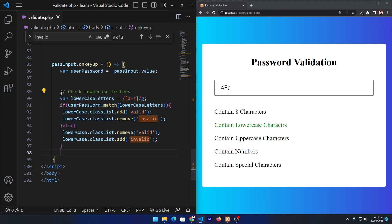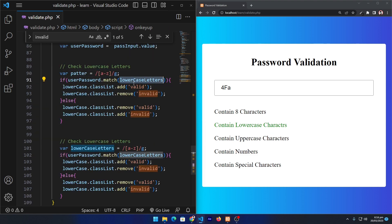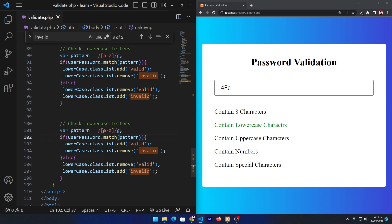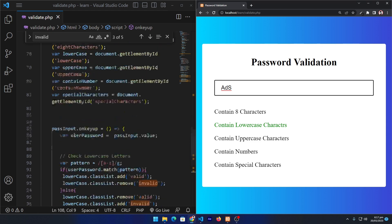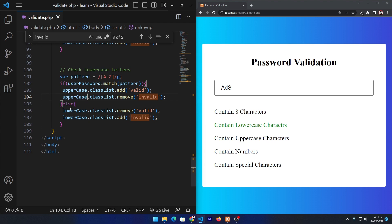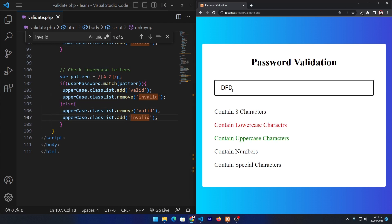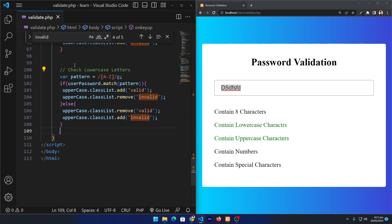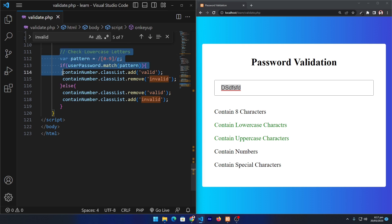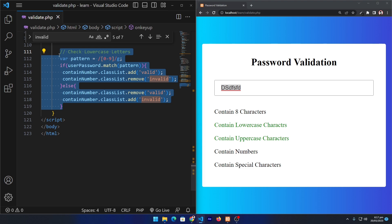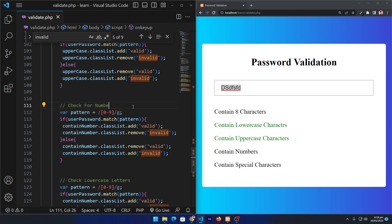I add a comment 'check lowercase letters' and copy-paste the same block for uppercase. The pattern here is A-Z inside brackets to check whether uppercase characters exist in the password. Copying the uppercase object and replacing it in the four relevant places — now when I type uppercase it turns green. Similarly I copy and paste for numbers, using the pattern 0-9, and replace with the containNumber object, so the numbers validation also works.